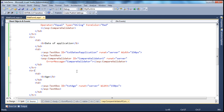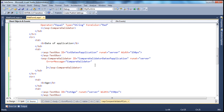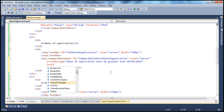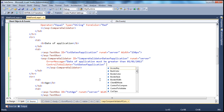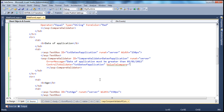Let's drag and drop the CompareValidator control next to this text box. Let's flip to source mode and change the properties. This CompareValidator is comparing the date of application, so I'm going to call it CompareValidatorDateOfApplication. Set runat equal to server, and let's give it a meaningful error message: 'date of application must be greater than 01-01-2012.' Which control are we validating? We are validating txtDateOfApplication. Here we don't have another control to compare — we want to compare with a constant value. To do that, we use the ValueToCompare property. ValueToCompare is set to 01-01-2012. So instead of ControlToCompare, we are using ValueToCompare.